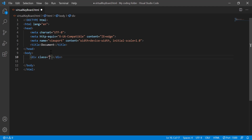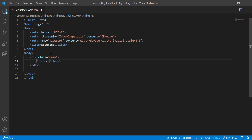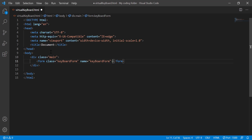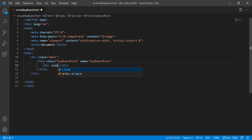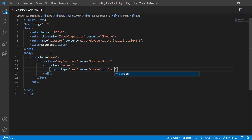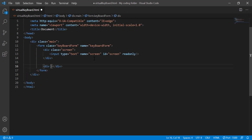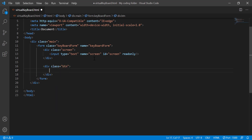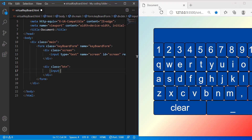I'll give the div a class of 'main' — it acts kind of like our container. Inside of that I'll type 'form' and give it a name of 'keyboardForm'. Inside that form I'll create a div with a class of 'screen', and inside that div I'll do input type equals text, with the name and ID both set to 'screen', and I'll add a read-only attribute. Then I'll create a div with a class of 'btn', and inside this is where we start creating all of our keys.